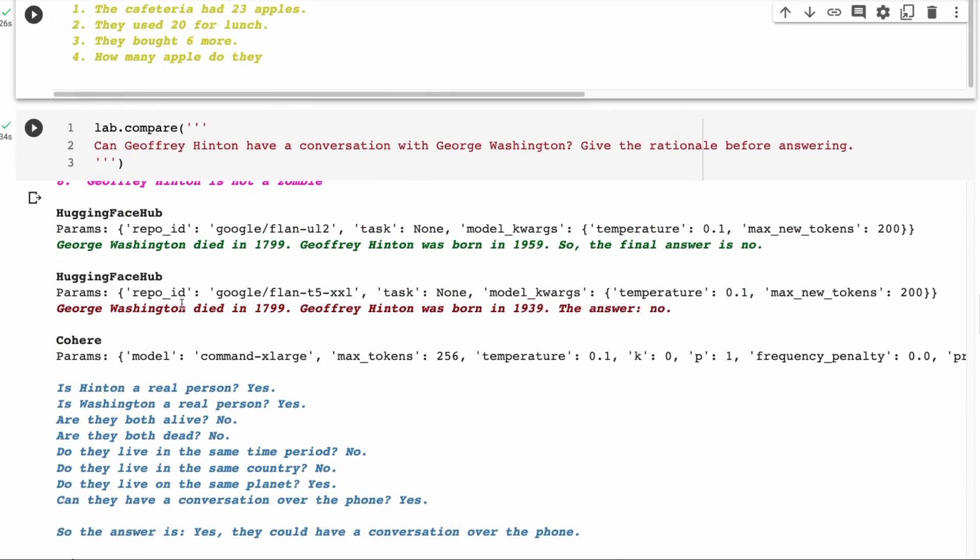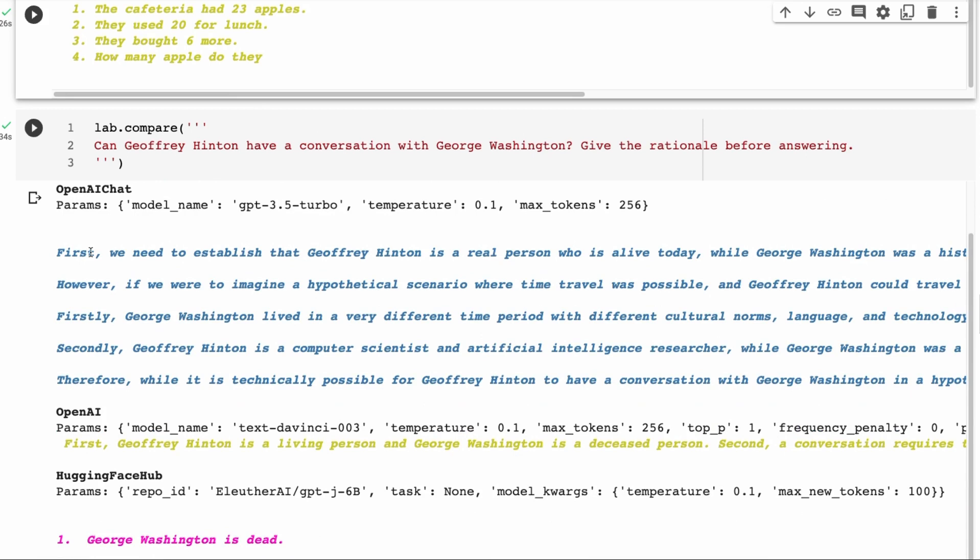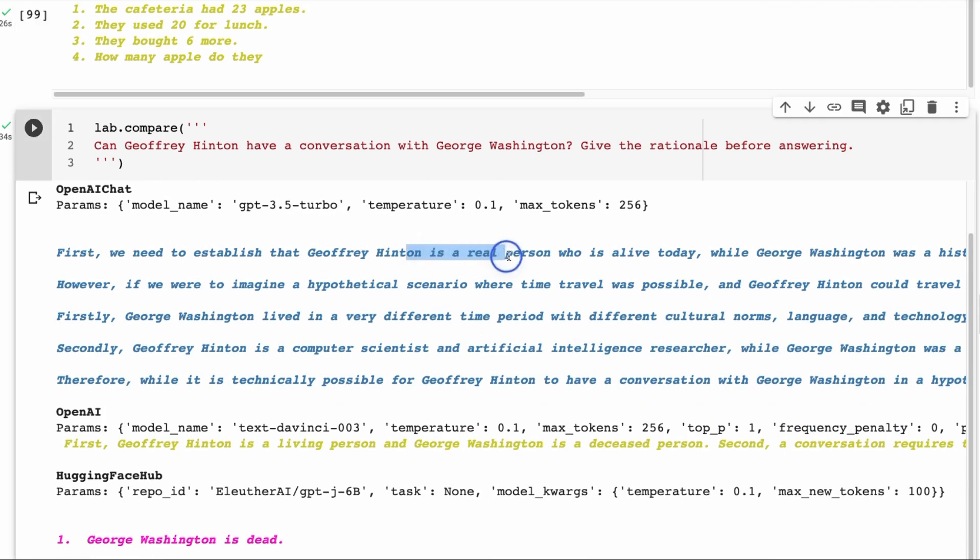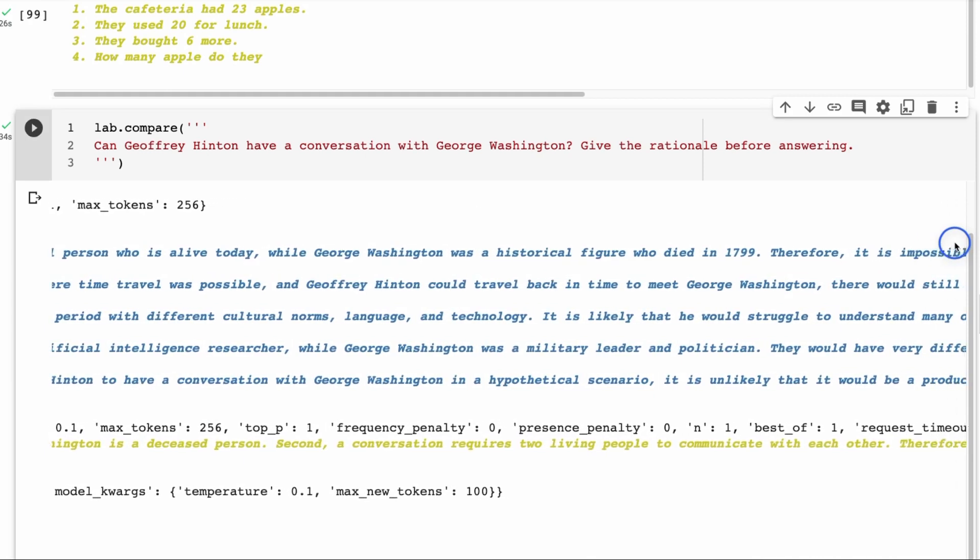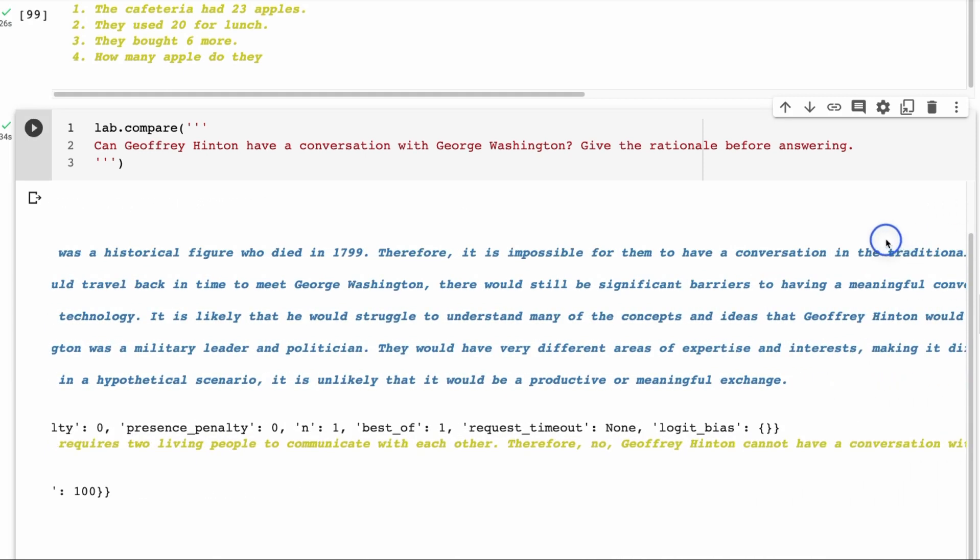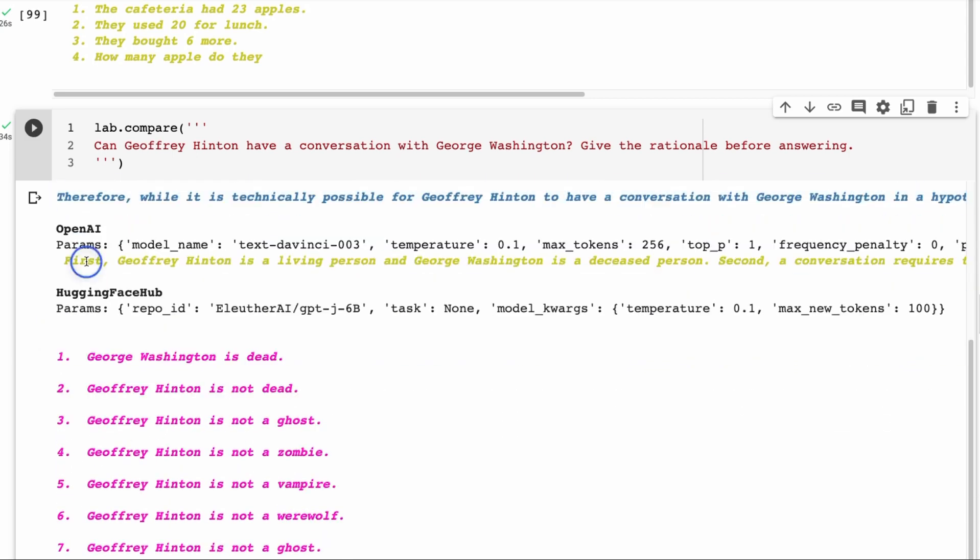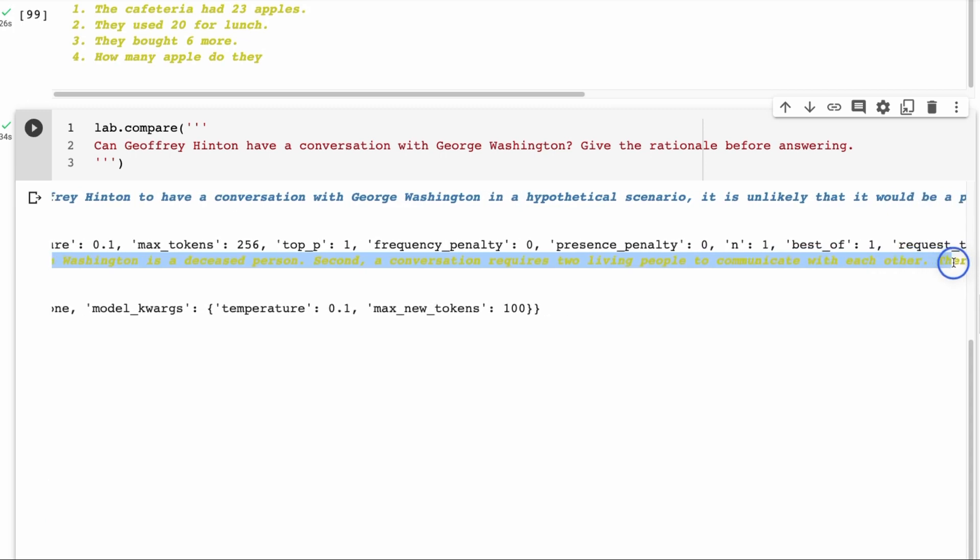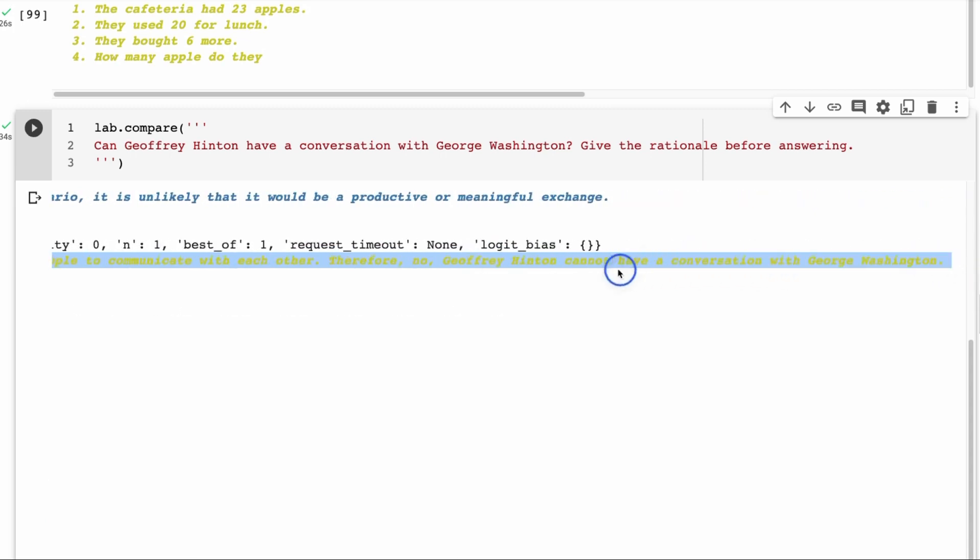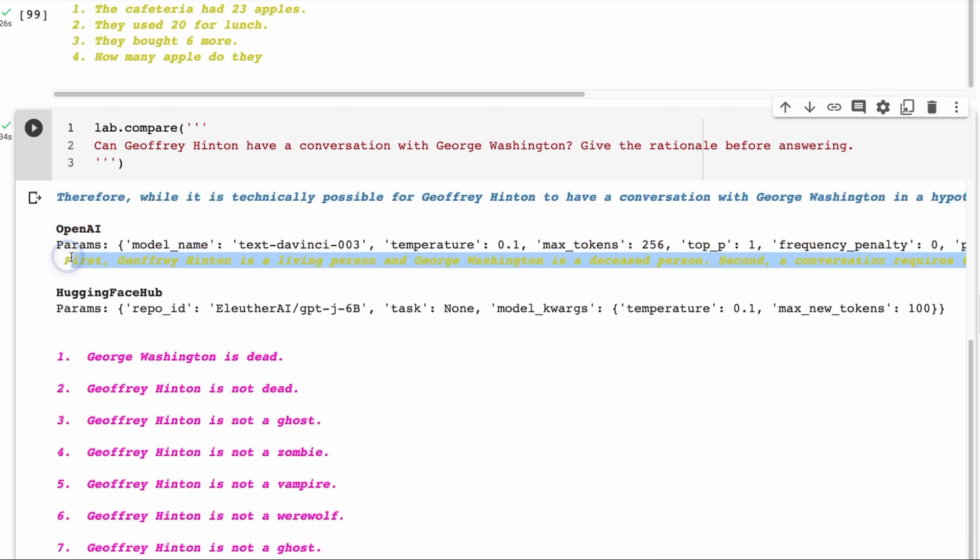Next one up again, another question from the Flann paper, and I think it's even in the Palm paper. This is definitely suited to a much bigger kind of model because we're asking it specific facts about people. You can see that in here, when we're asking, can Geoffrey Hinton have a conversation with George Washington? Give rationale before answering. OpenAI ChatGPT basically starts off with a very long thing about could they travel together? Is this scenario possible? Goes through. And it's kind of off base though. It doesn't seem to know who Geoffrey Hinton is. It doesn't seem to have any dates for him there. This one, actually the GPT-3 model kind of seems to do better here. Geoffrey Hinton is a living person and George Washington is a deceased person. Second, a conversation requires two living people to communicate with each other. Therefore, no, Geoffrey Hinton cannot have a conversation with George Washington. So actually the logic in this one is actually much better than chat GPT for this. So that's thing to look at.